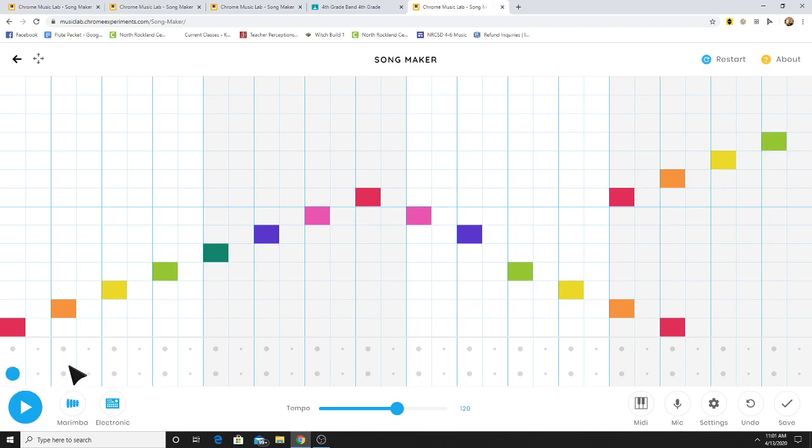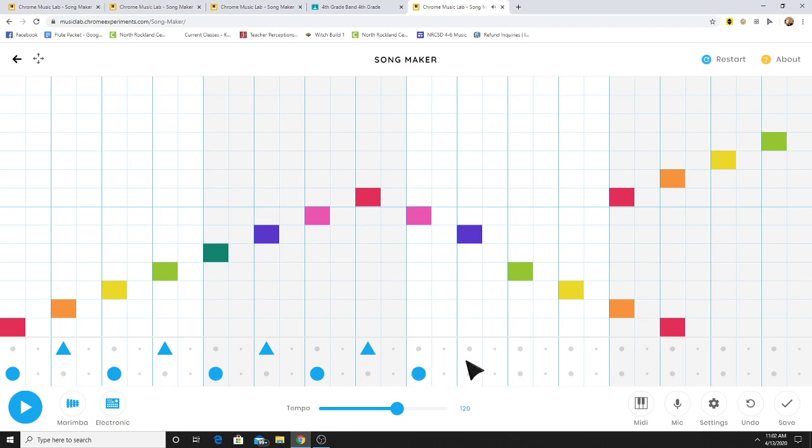Down here, you can add drums. Notice the bottom line is a bass drum, the top is a snare drum.